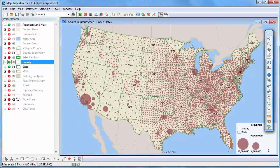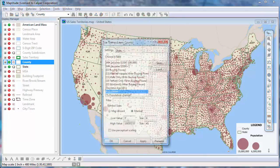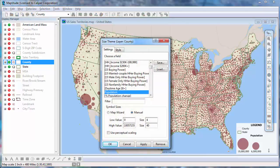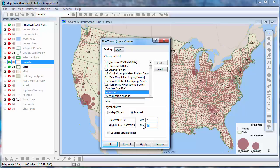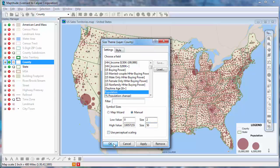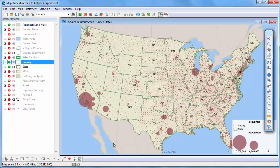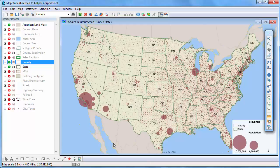Again, let's customize this theme a little. Let's change the smallest size to two points and the largest size to 50 points. Now our size theme is a little easier to read and you can clearly see which counties have the highest populations. And that wraps up this tutorial on MapTitude themes.